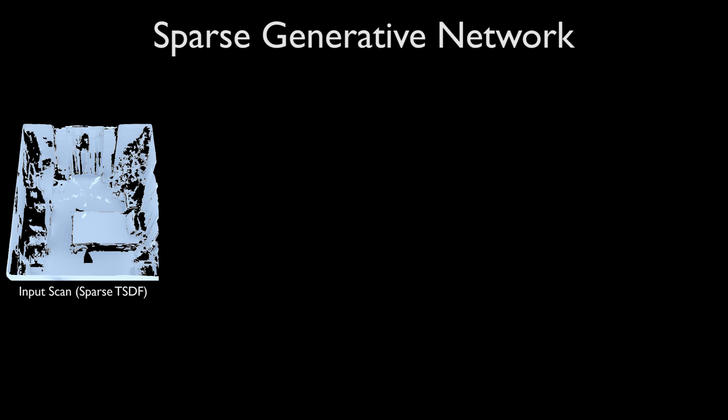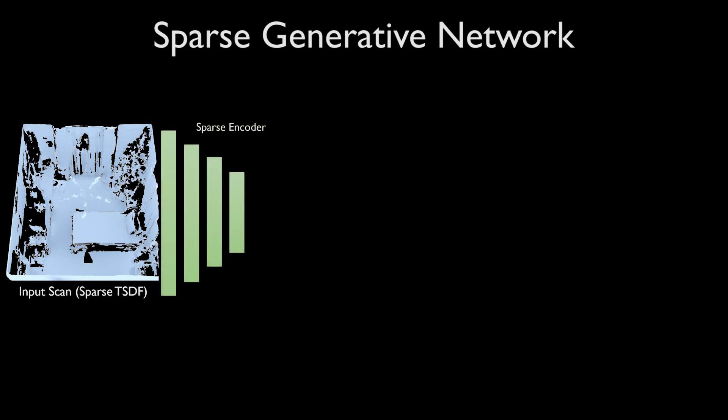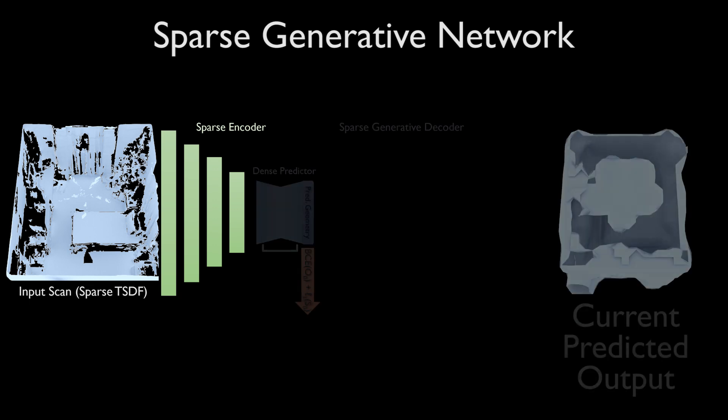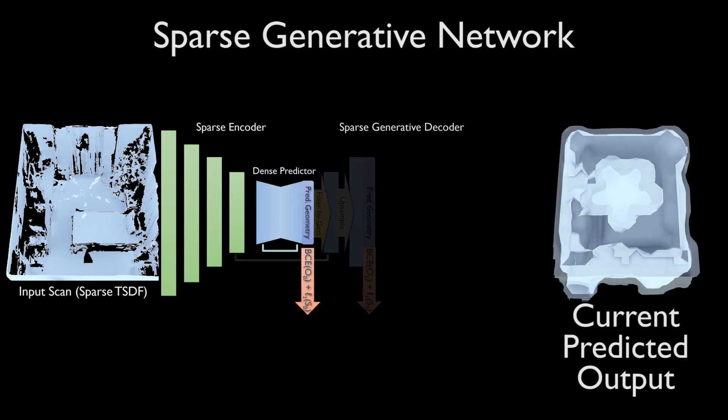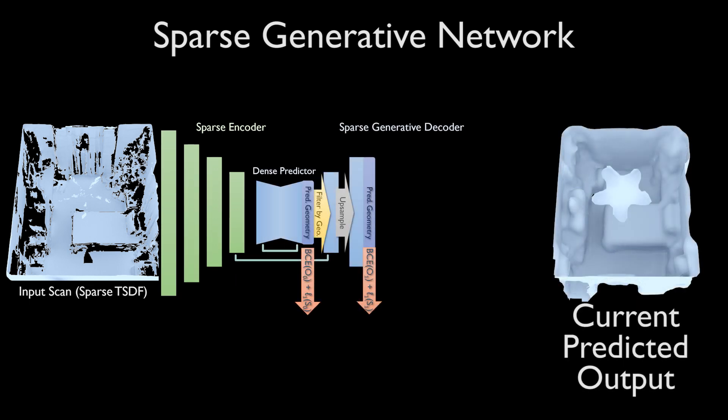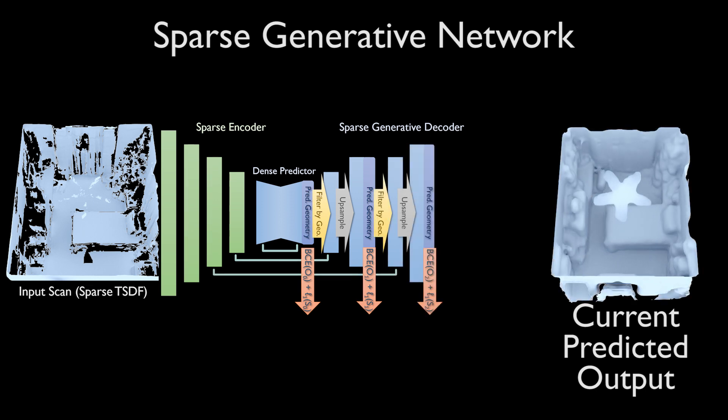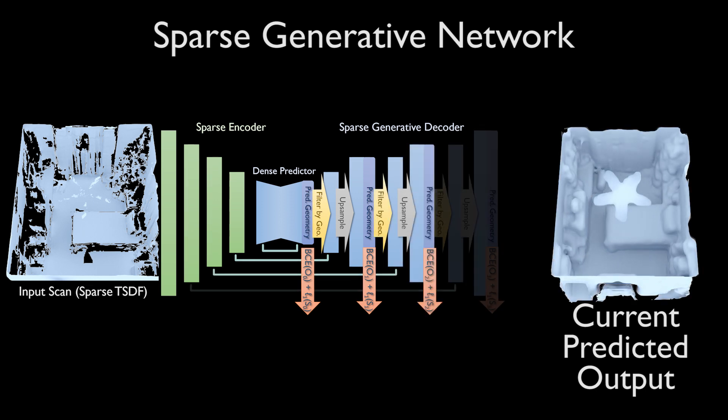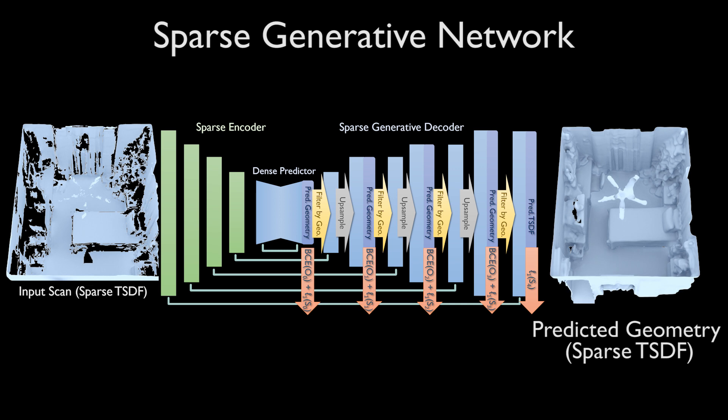From an input scan, we propose a progressively growing network trained coarse-to-fine. We first predict the scene at low resolution, and then increase the resolution while predicting where to generate the higher resolution geometry. Our final output is the complete geometry as a sparse TSDF.